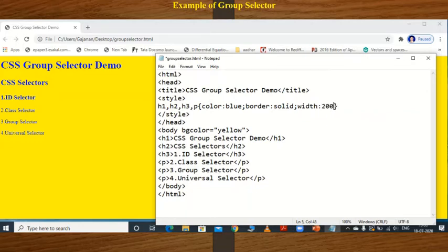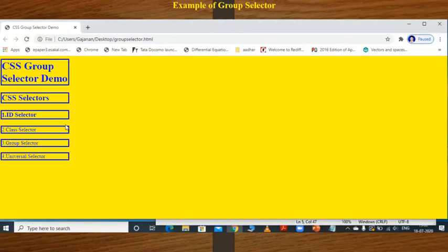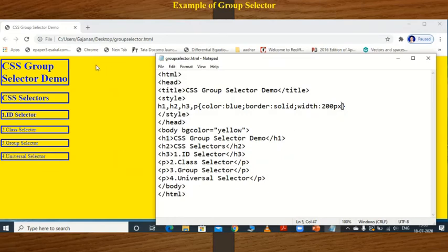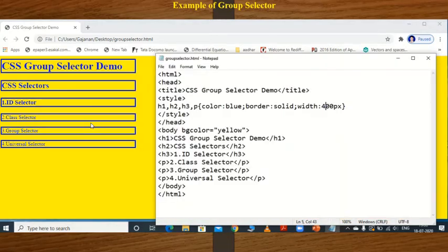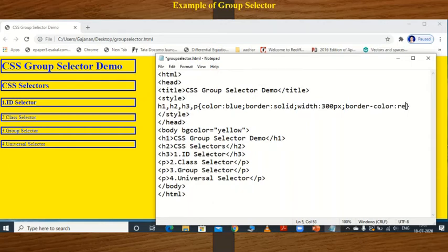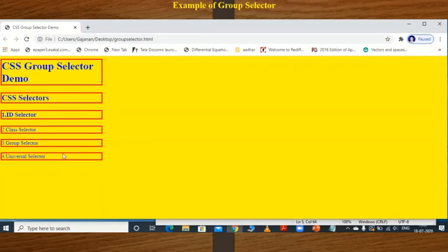Set the border to solid, with a width of 200 pixels. Save the document and execute — the border is assigned only around the text. If you change the pixel size to 400, the border of each element changes accordingly. Set it to 300 pixels. Now if you want to change the border color, add border-color red — then the border of each HTML element changes to red. Save and execute — the border of each element is changed.